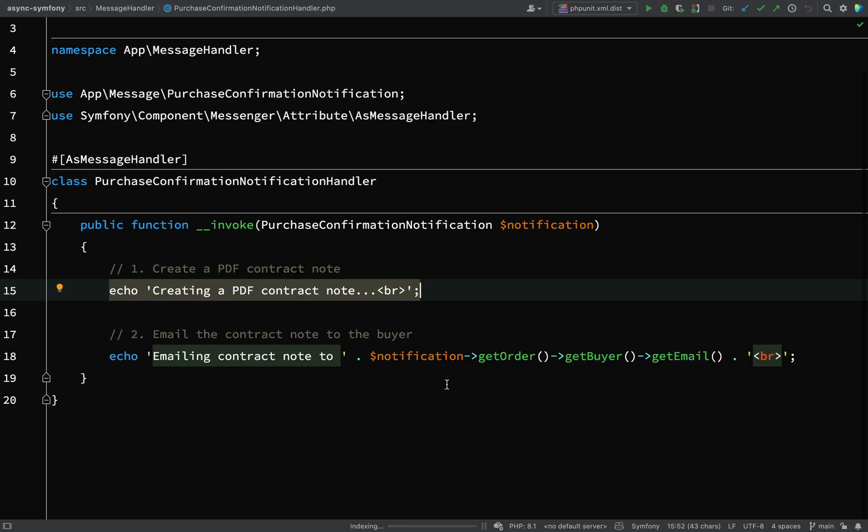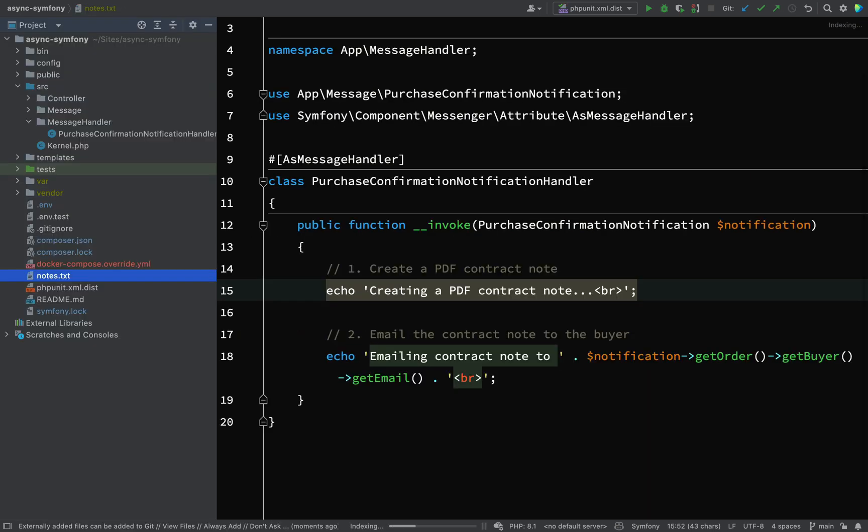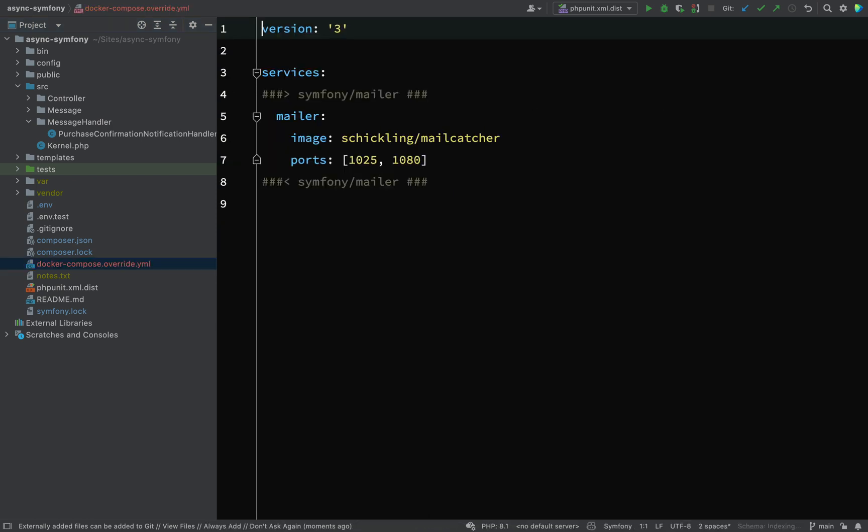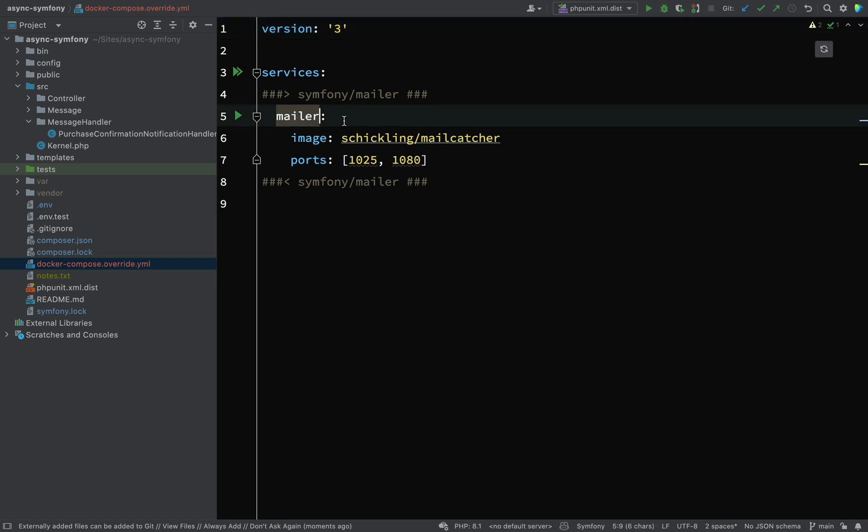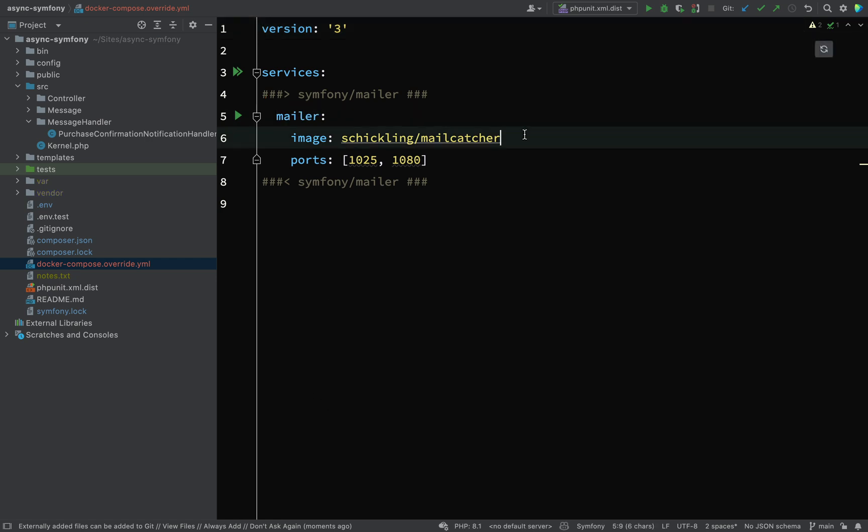I'll show you what that is now. Here you'll see this file docker-compose.override.yaml and it already has some detail in there, and that is a mailer and something called Schickling MailCatcher, an image called Schickling MailCatcher.